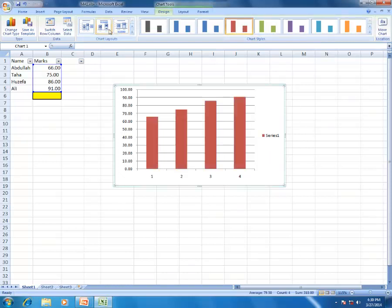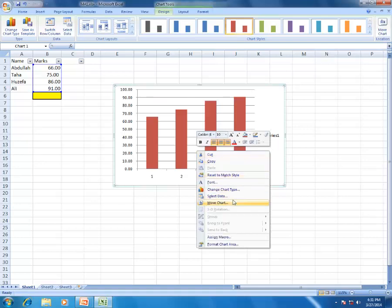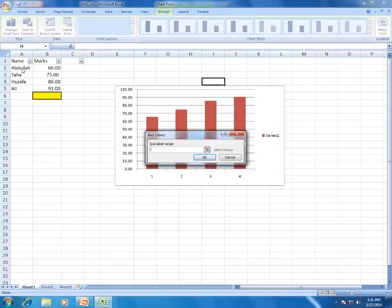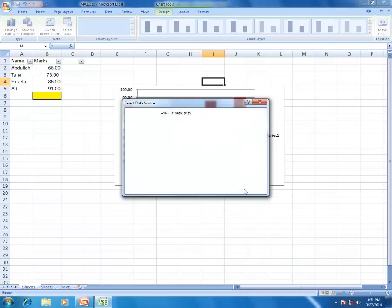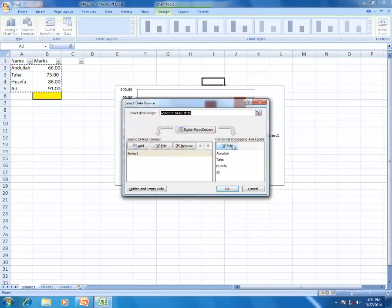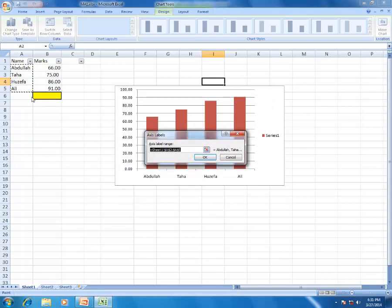To add names to the chart axes: right-click the chart, Select Data. For the horizontal axis, click Edit and select the names range. Now the chart shows names on the axis. When you select a range of cells such as B1 to B10, that selection is called a range.